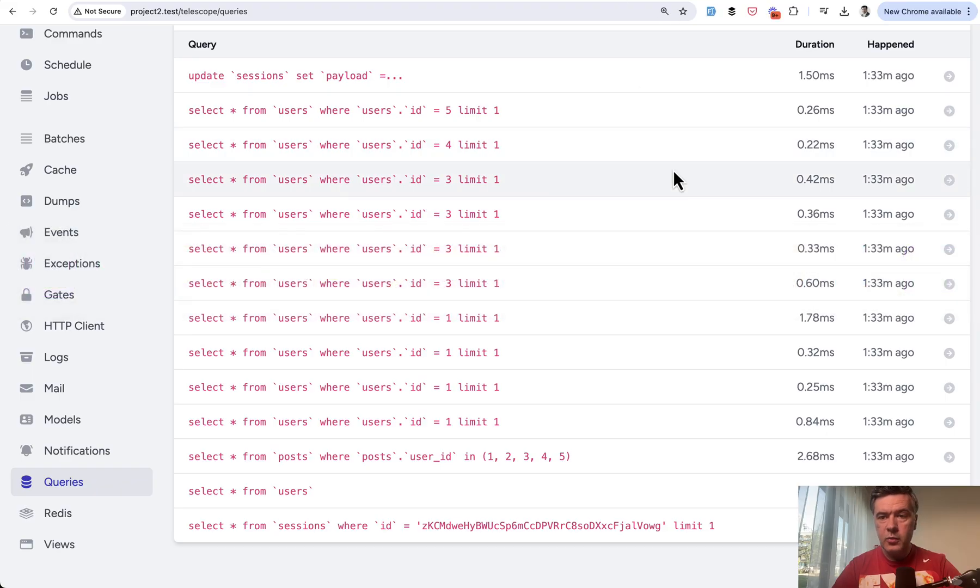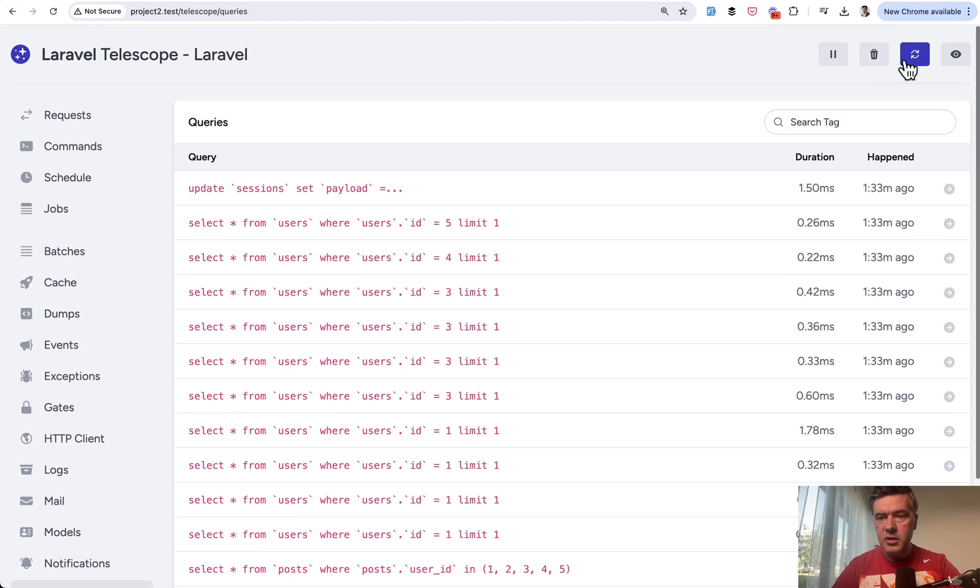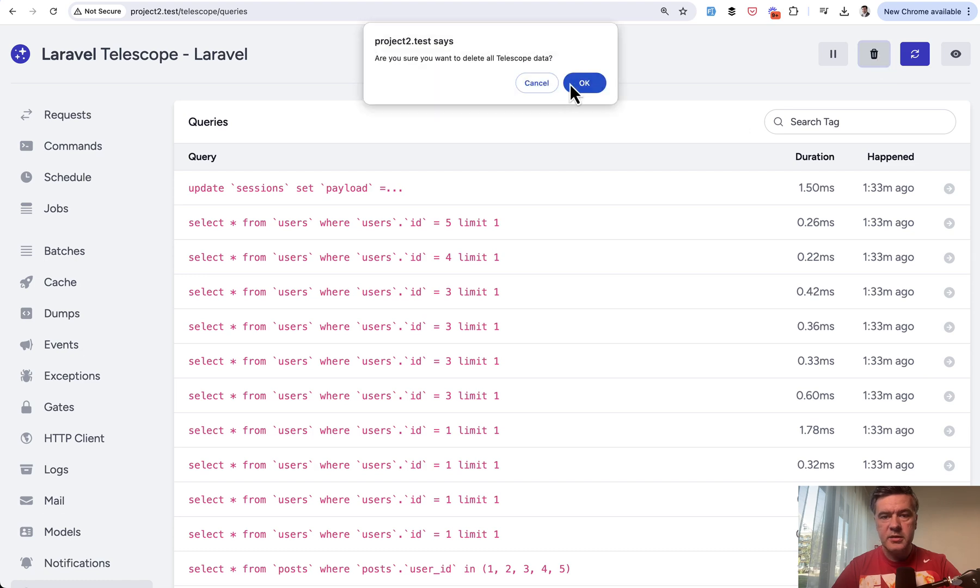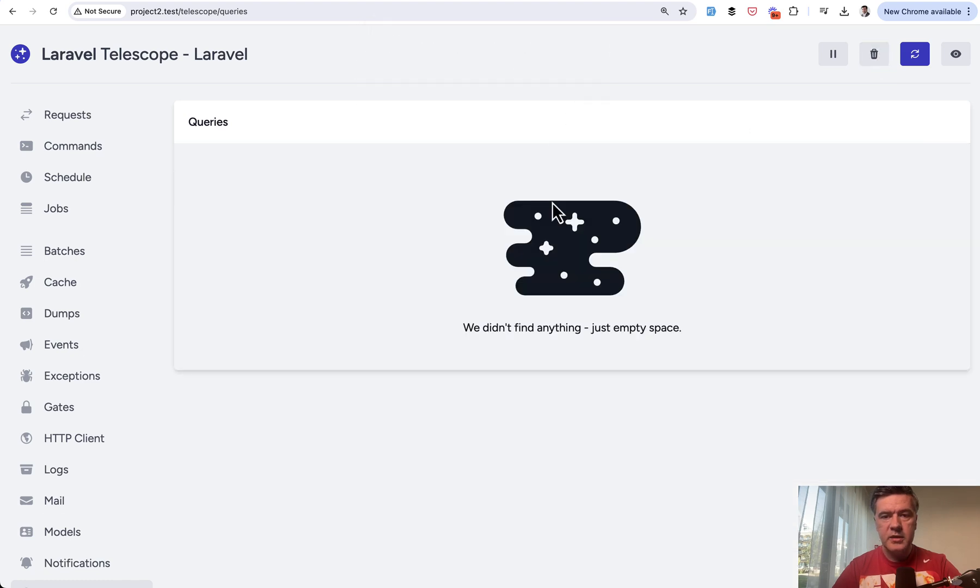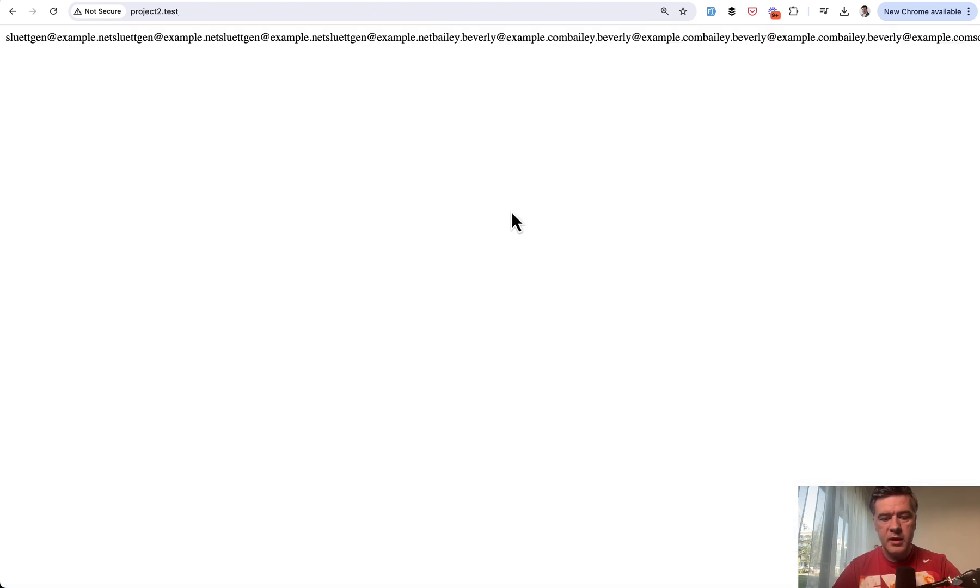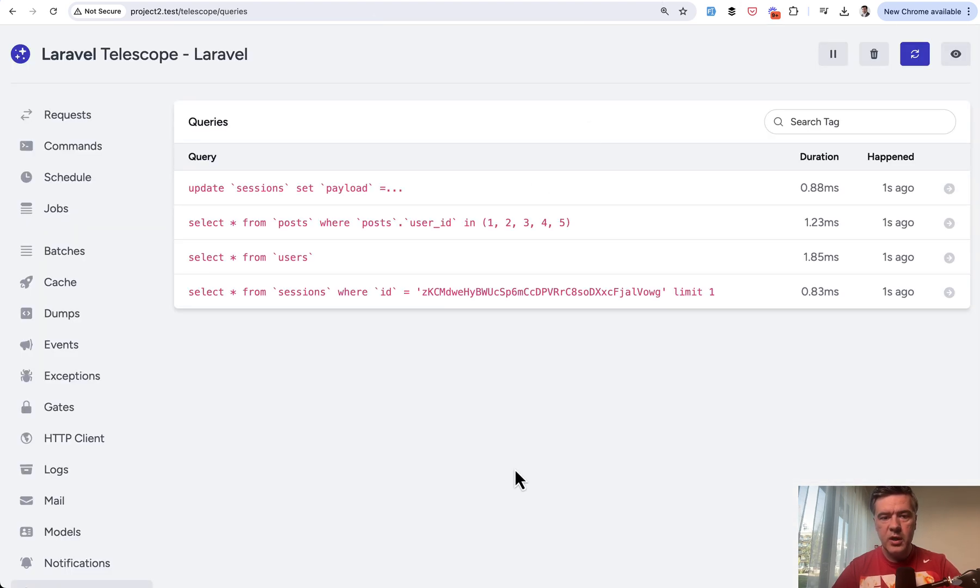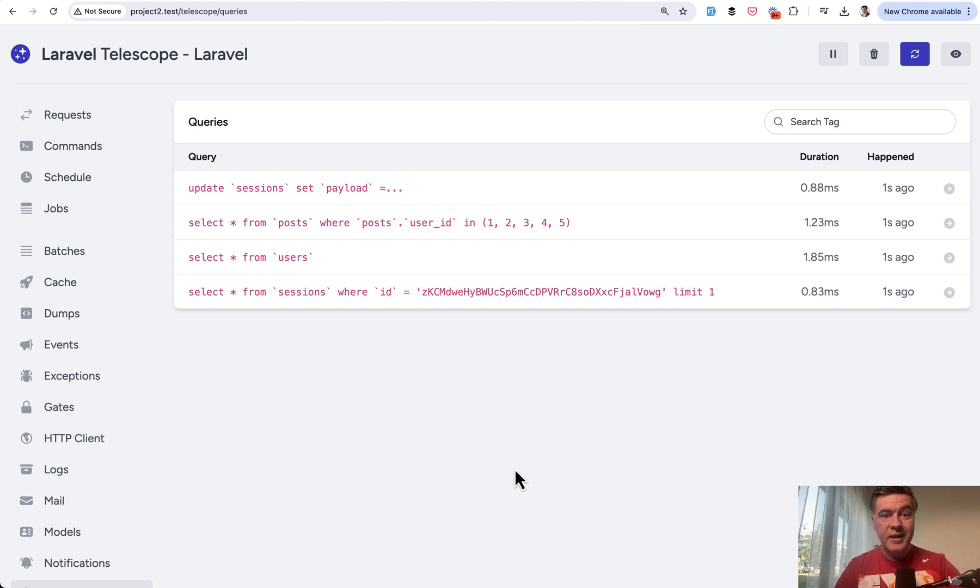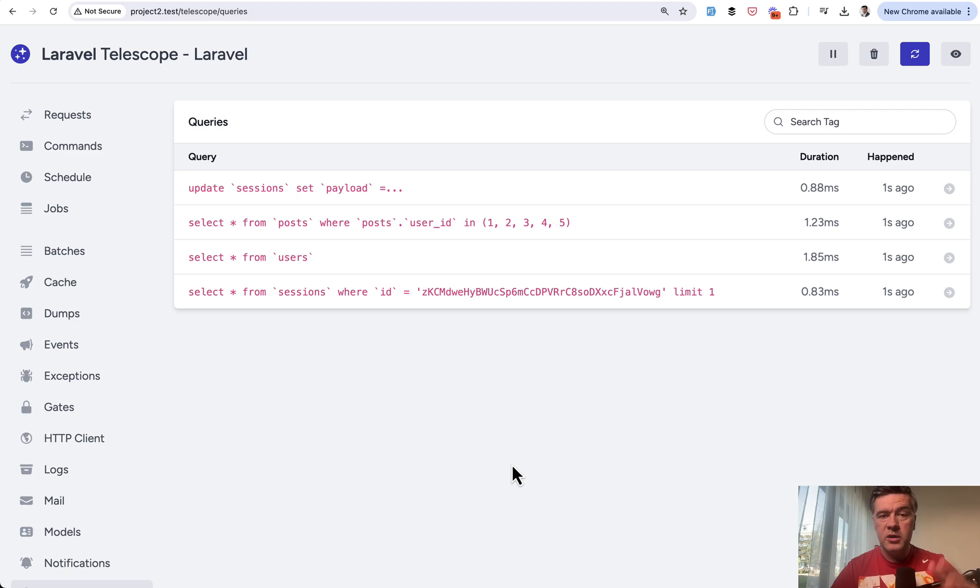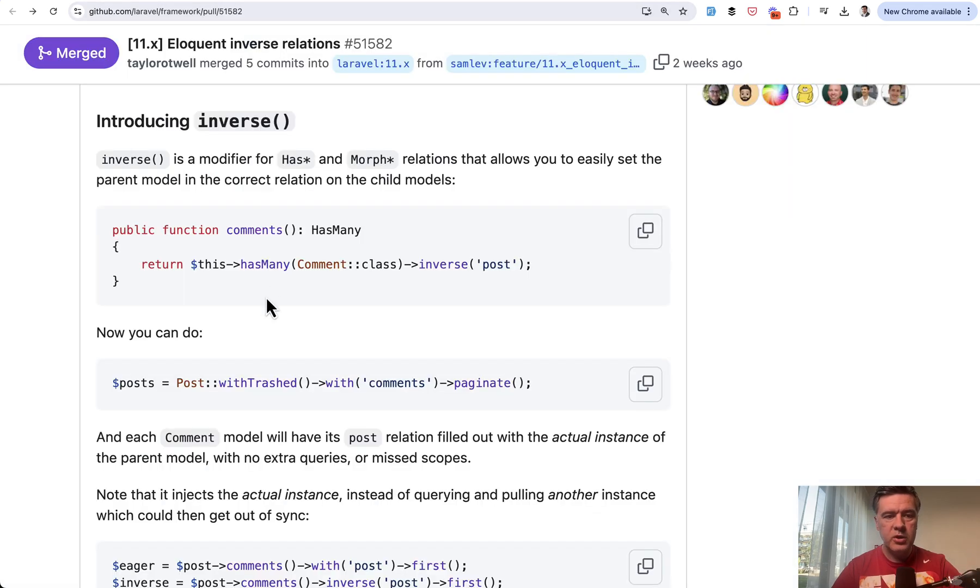Now if we run the same query, let's actually clean up the telescope data and rerun that page again. I refresh and we have queries and we have only those. We don't have that N+1 query anymore. Brilliant, right? Just one word which solves quite a big issue.